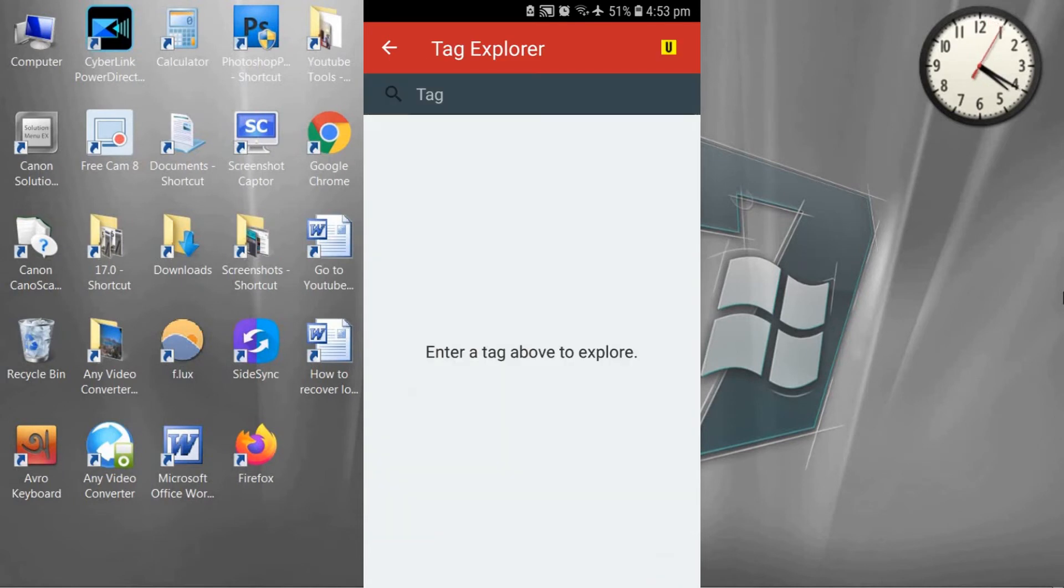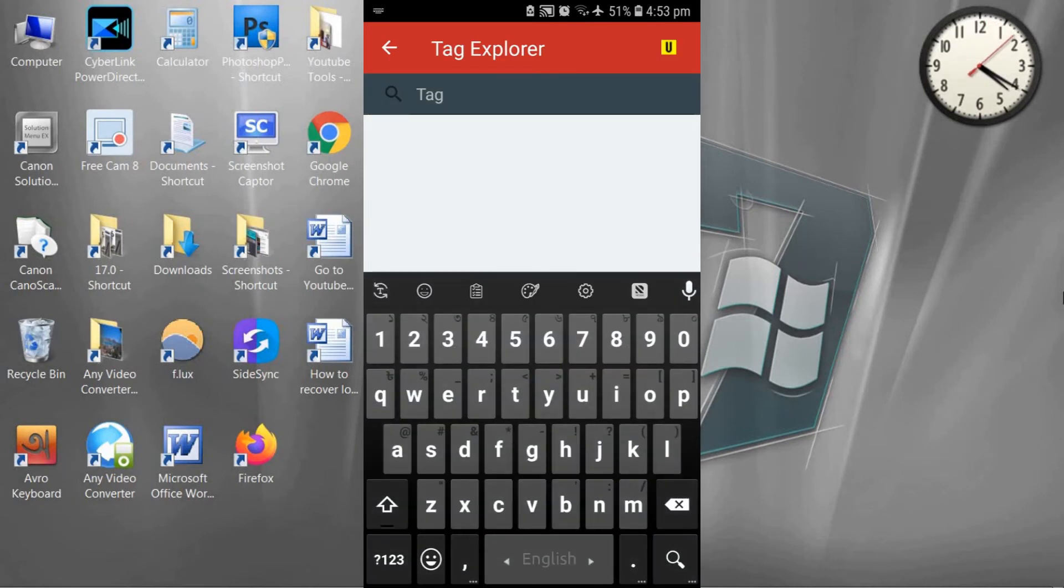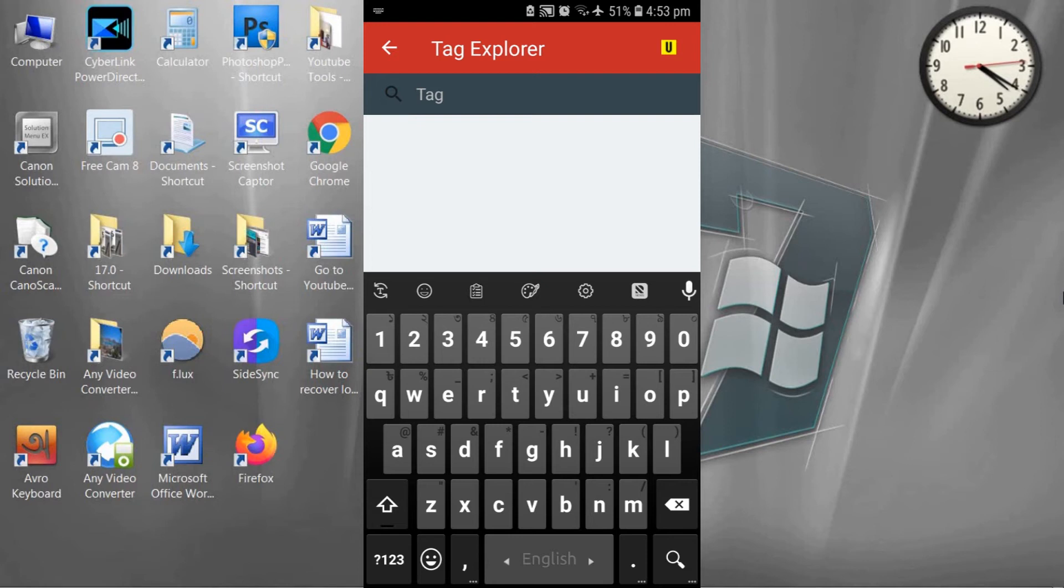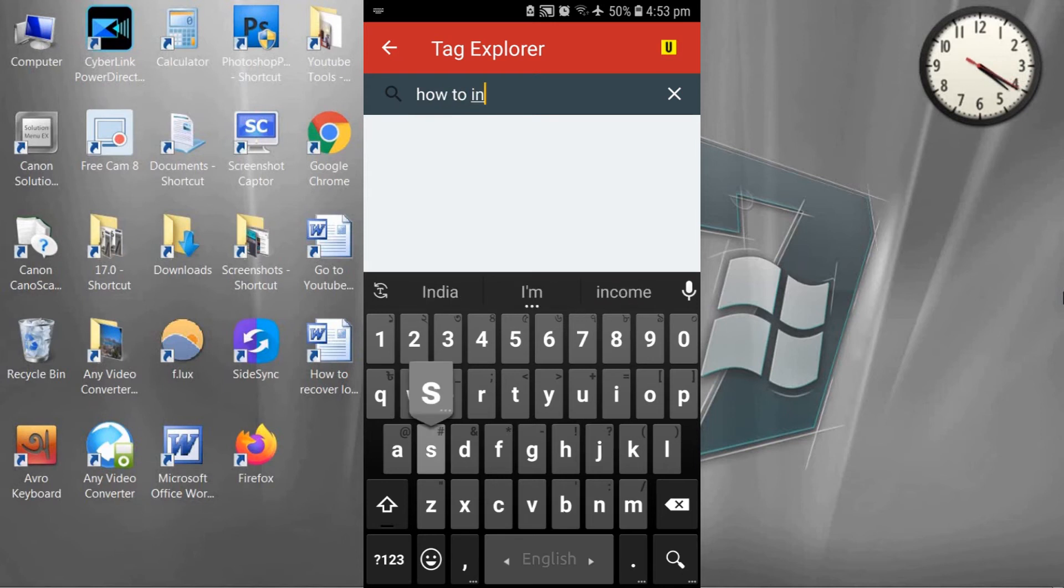Now type a keyword or any title you want to make a YouTube video for upload. I am typing how to install TubeBuddy in mobile.